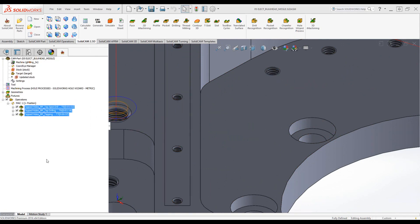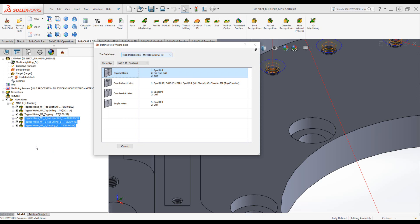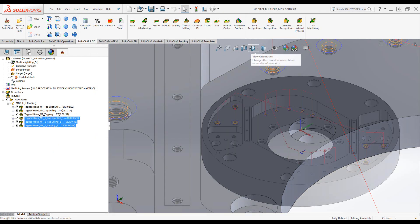And again, it'll build the processes, and again, bring me back to this window. If I don't need this window open anymore, all I do is close it.